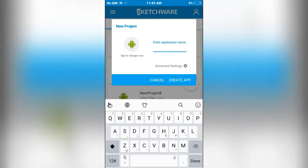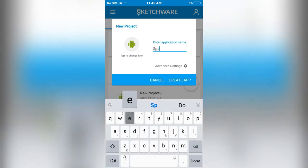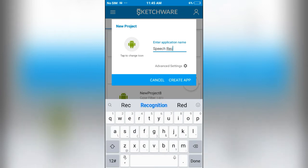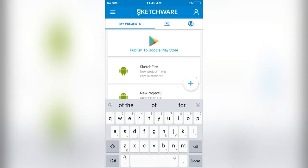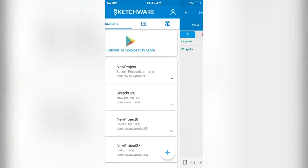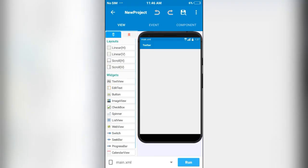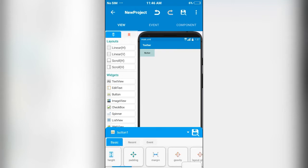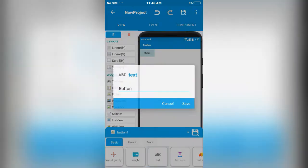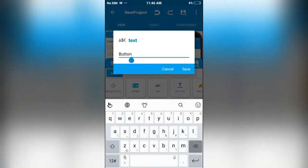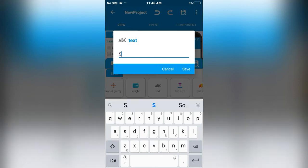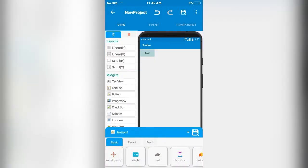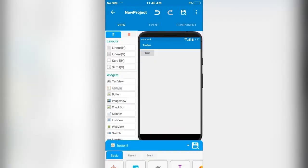I'll create a new project and name it as speech recognition. Now I'll place a button and rename it as speak, and next I will place an edit text.